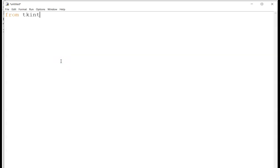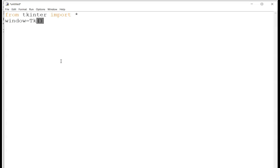We will write: from tkinter import * — because from the tkinter library we are going to make use of all the functions and all the sub-libraries. Then, window = Tk() — note that the T is always capital.